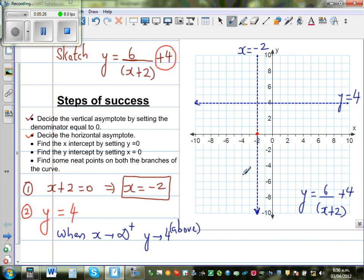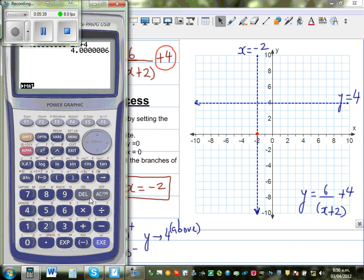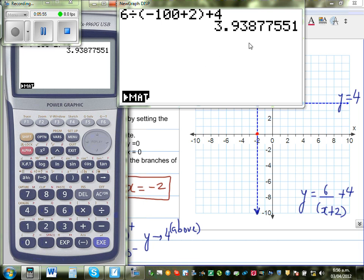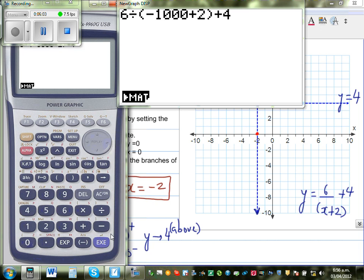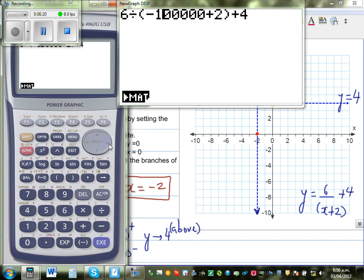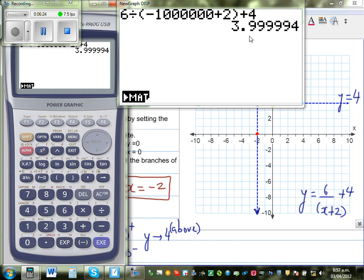Now what happens when x approaches negative infinity? On the calculator: 6 divided by (minus 100 plus 2) plus 4 gives 3.93. Changing to minus 1,000 gives 3.99. At minus 100,000, it's 3.999. At minus 1,000,000, it approaches 4 from below — slightly less than 4.